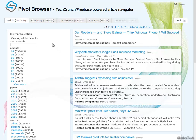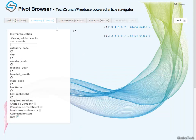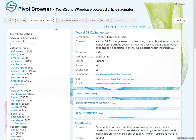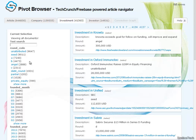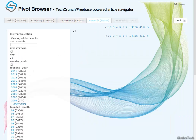We have a database of approximately 2 GB of data. It comes from dozens of technical blogs. We have 640,000 articles which have been harvested. We then have information about companies coming from databases such as Crunchbase and Freebase. We then have information on investments, for example the date, the round, etc., and the investors behind these investments.